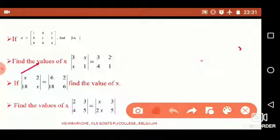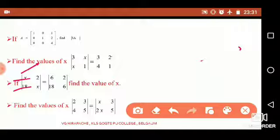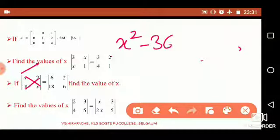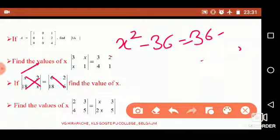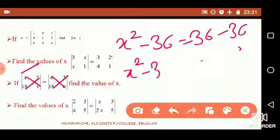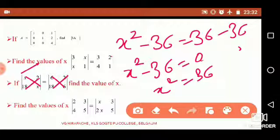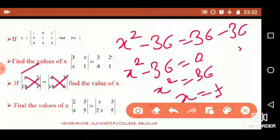The next similar problem: determinant with x², 18, x equals determinant 6, 2, 18, 6. Solving the left side: x·x minus 18x gives x² minus 18x. Right side: 6×6 minus 18×2 equals 36 minus 36 equals 0. Therefore x² minus 36 equals 0, so x² equals 36, and x equals ±6. These are simple algebraic equations. Once we solve the determinant and convert to algebraic form, finding x becomes straightforward.